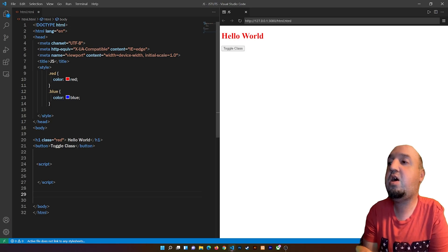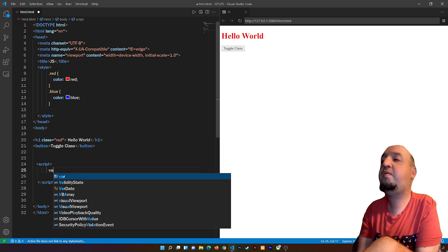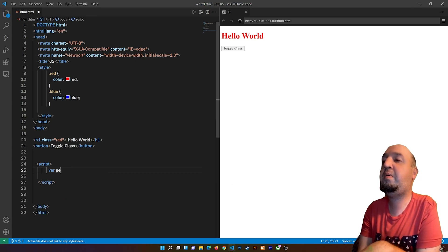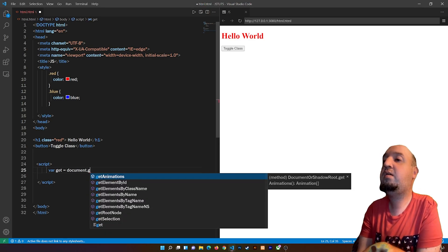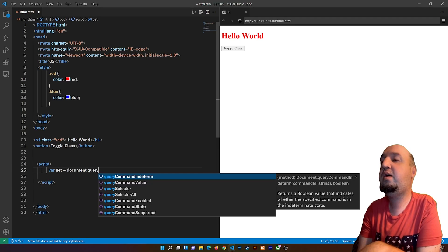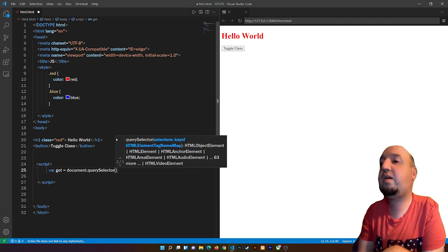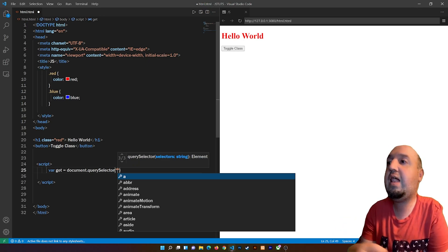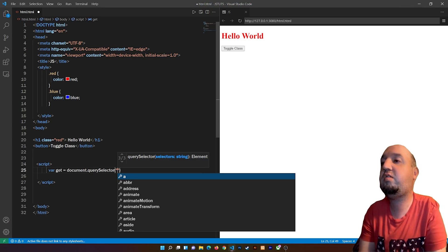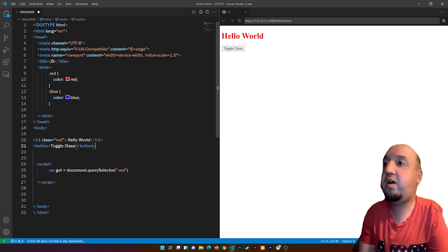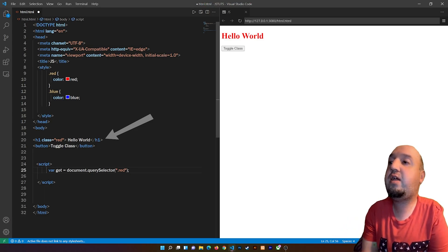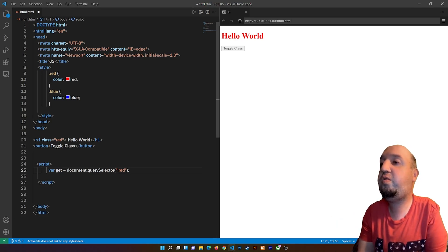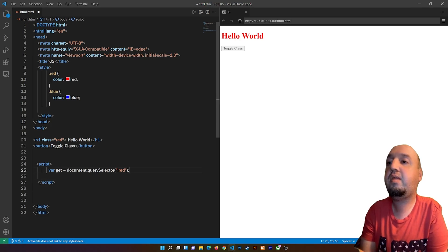If I click the button nothing happens because we don't have JavaScript yet. We'll need to add JavaScript to get that element and change the class when we click the button. I'm going to create a variable called 'get' and assign it to document.querySelector, which is handy for selecting classes. I'll pass in '.red' to select that h1 element.